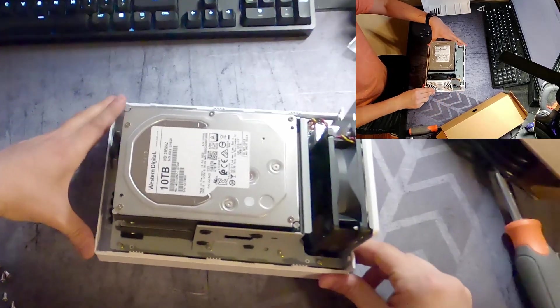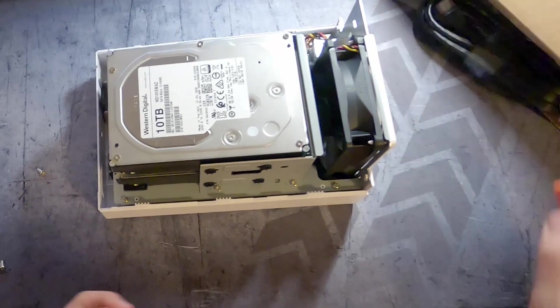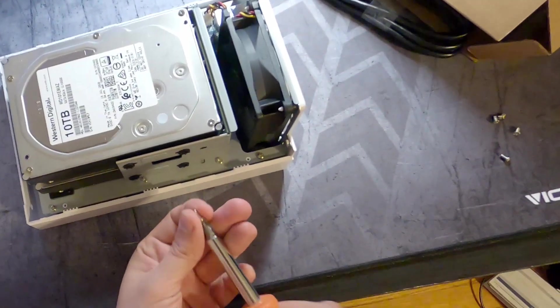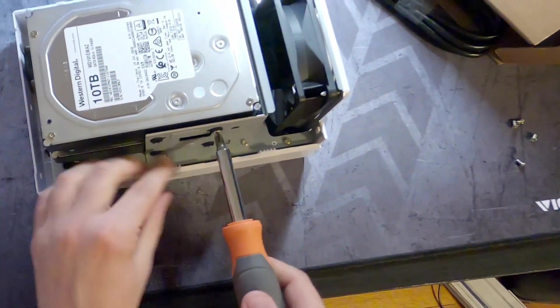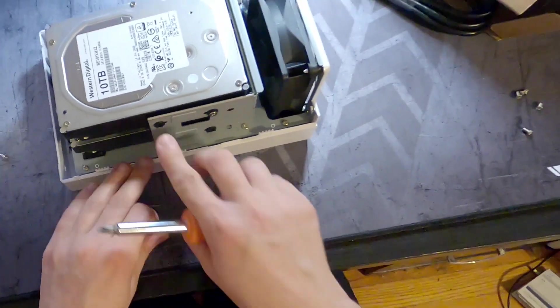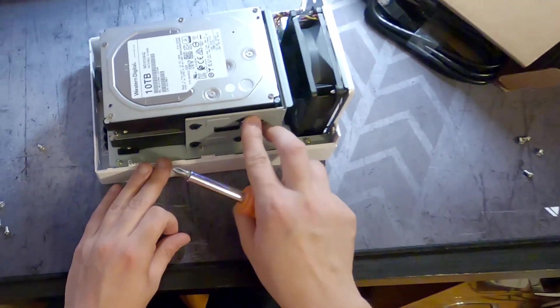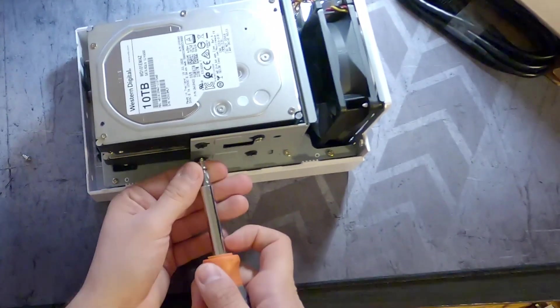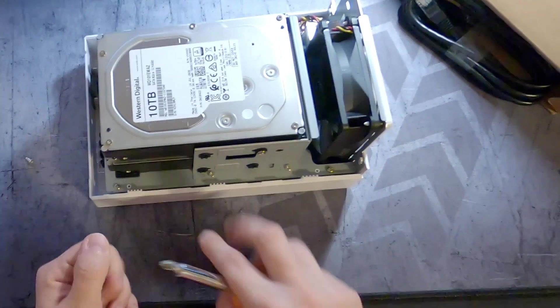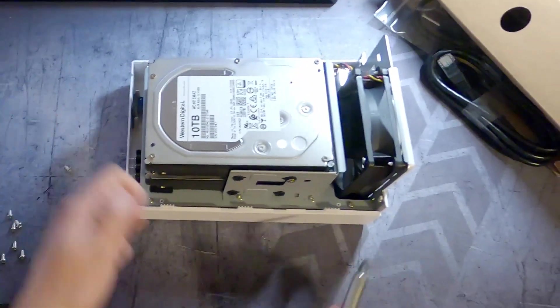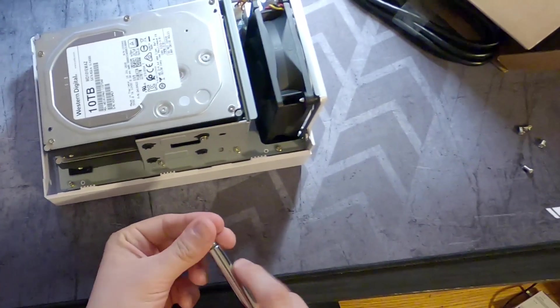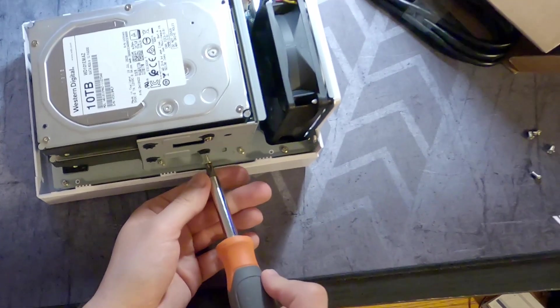So let's put the bolts on. These have nice rubber washers or grommets to limit vibrations. Again, no screw hole in this one, so let's do one side at a time.